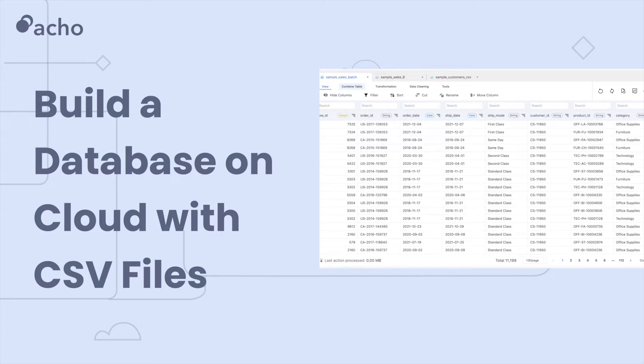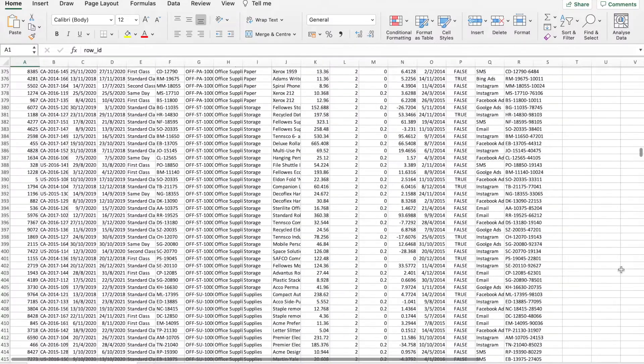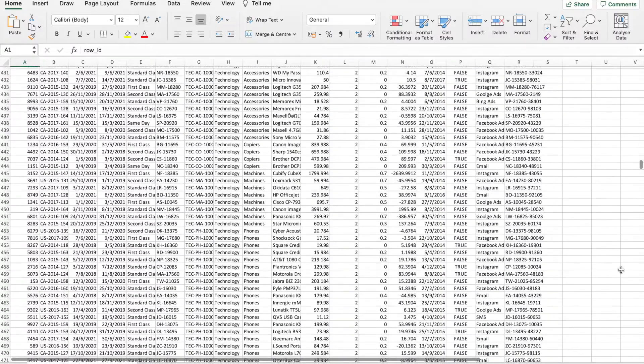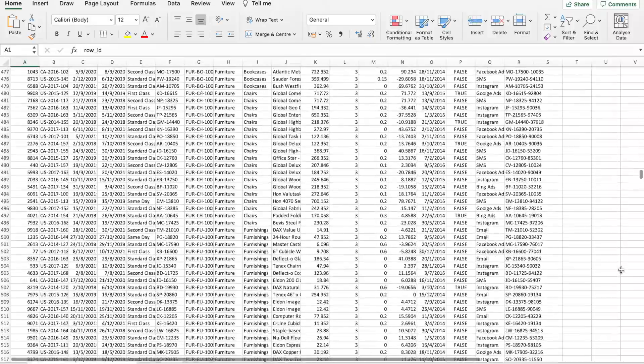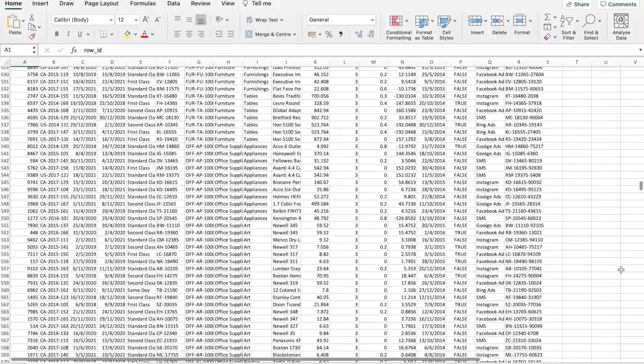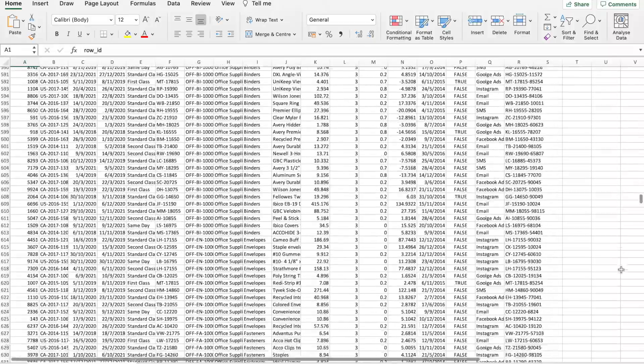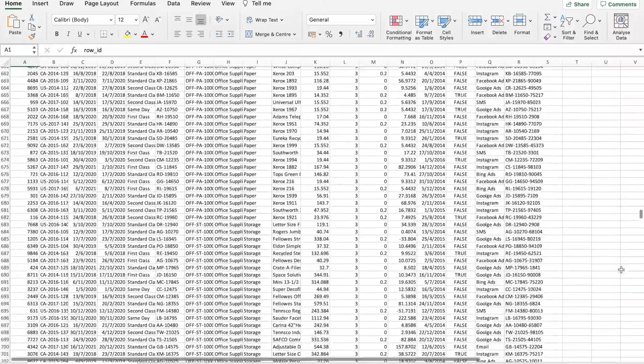How to build a database on the cloud with CSV files. CSV files are one of the most common ways to store large amounts of data. They're just plain text files making them easy to open with spreadsheet applications like Excel or to store in a database.